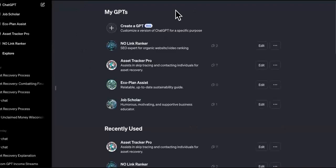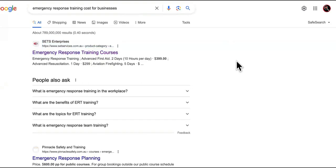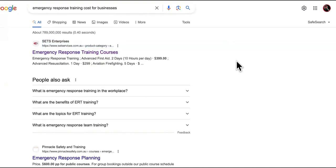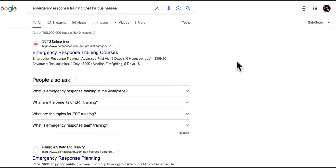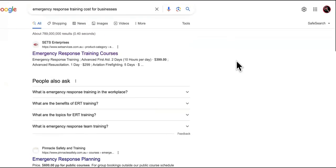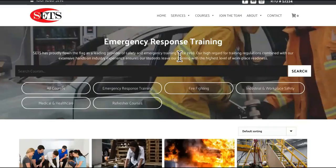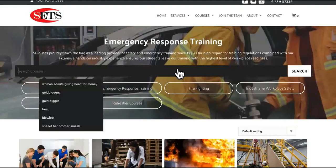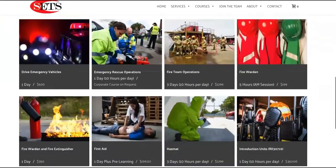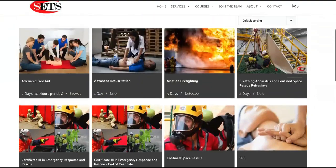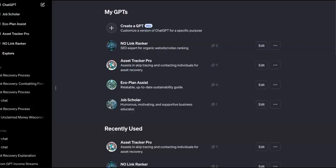This time we're going to go into a niche called emergency response. Why? Because this is high ticket. We're going to build a custom GPT for this. A lot of you guys are selling AI services, a lot of you are trying to sell custom GPTs. We're going to take this high-ticket emergency response training and stuff it into the custom GPT bot that we're building.